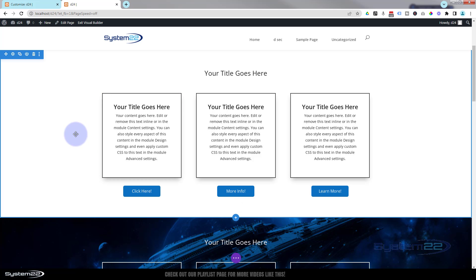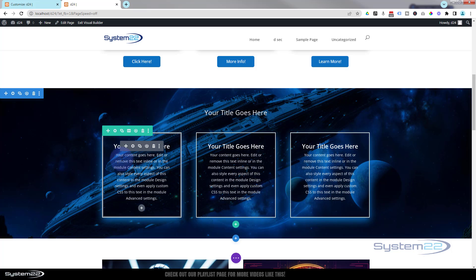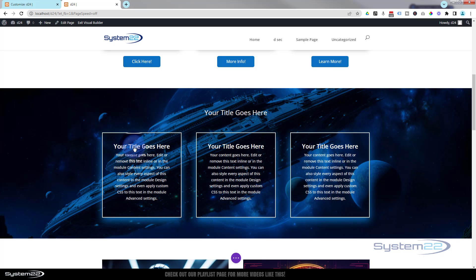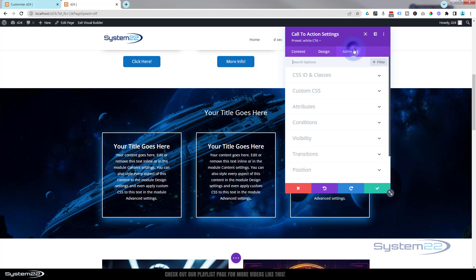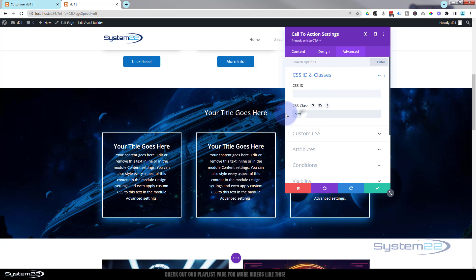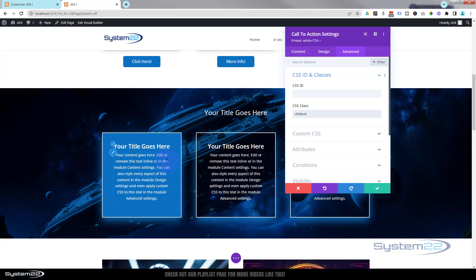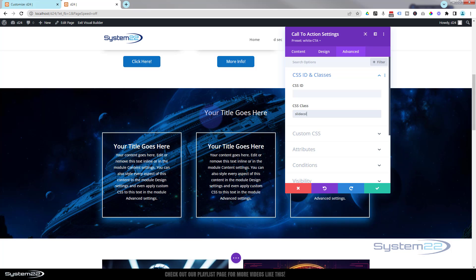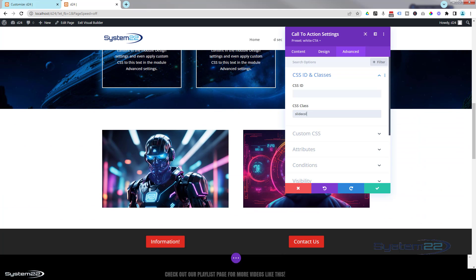To have any other module do that, just go into any other module, go to Advanced > CSS IDs and Classes, and add the 'slide-cul' class name. And we've got the effect happening on this one as well. You can do that to pretty much any module. Now to have it happen on one of these images and have a module fade in over the top — that's really easy too.